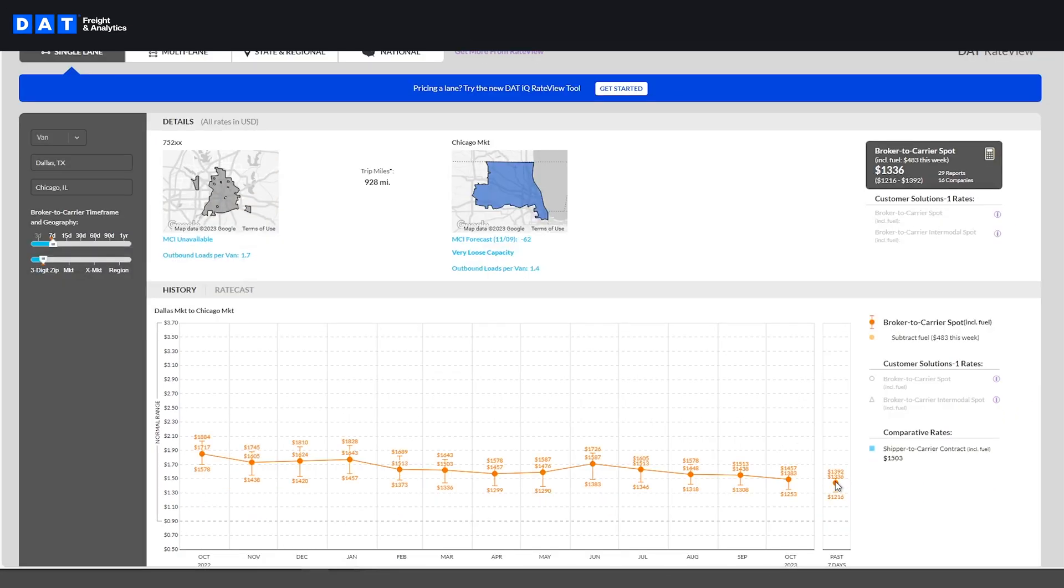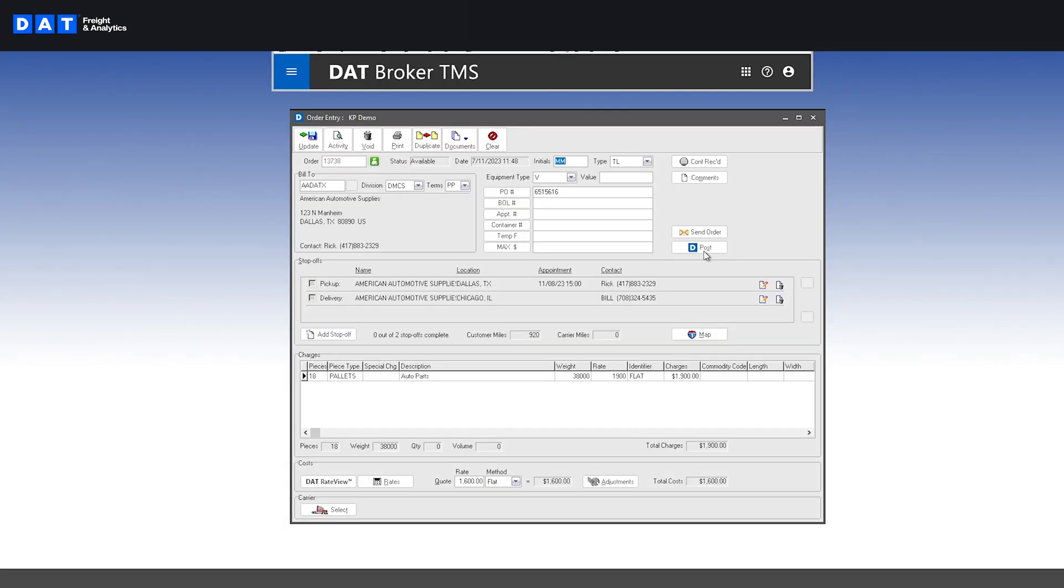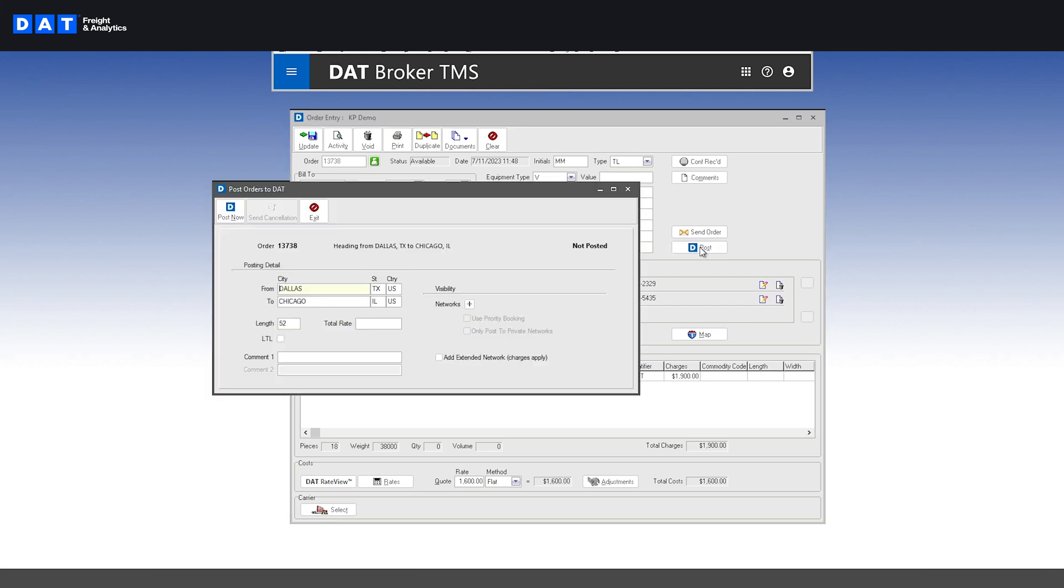But now I'm going to show you how to easily find carriers to cover your load by either posting to the load board or searching your own database.